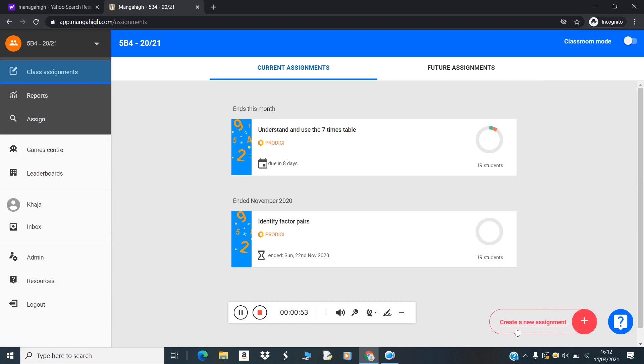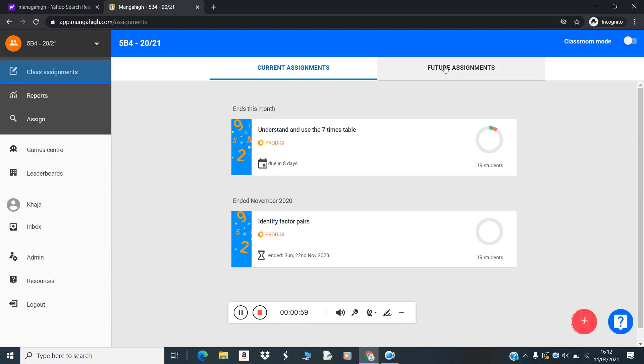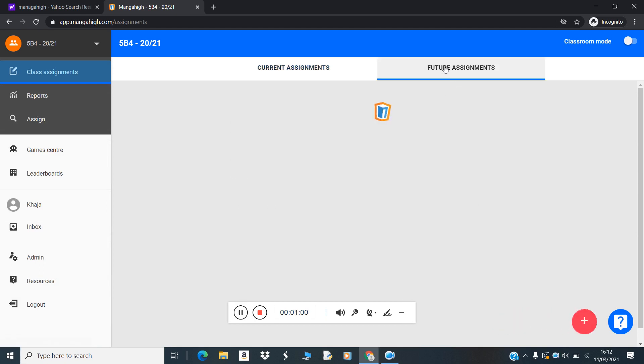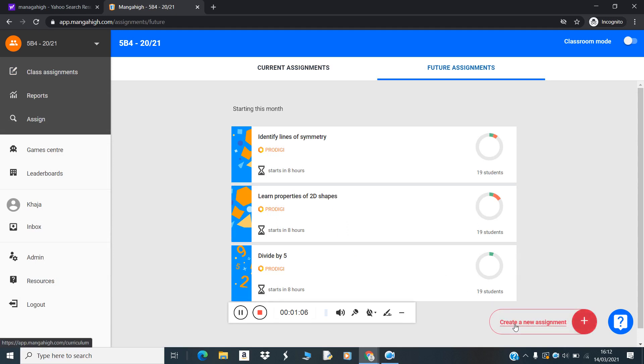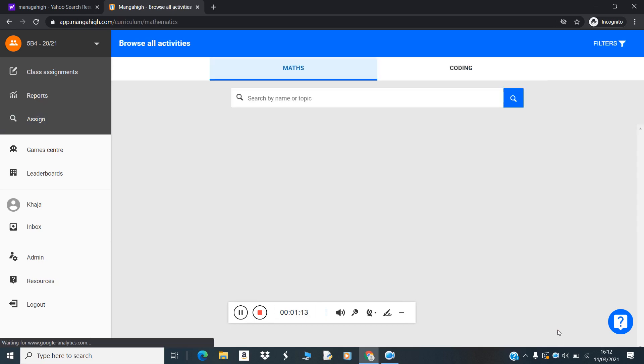In the right bottom corner, click on create a new assignment. You can see the future assignments that are already there. There are three future assignments, and if you want to assign one more, click on new assignment in the right side bottom corner.